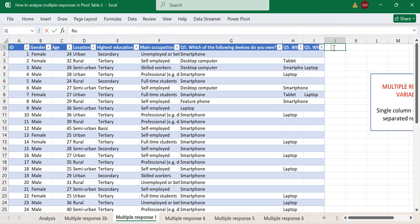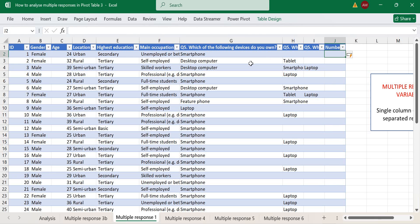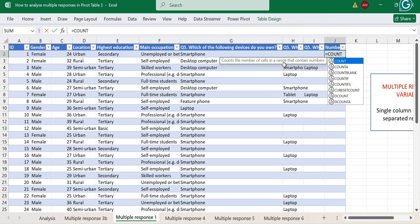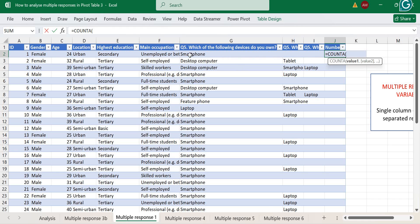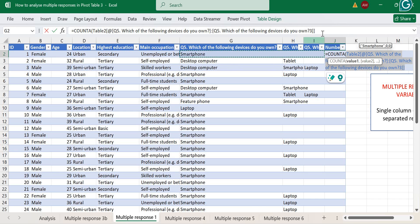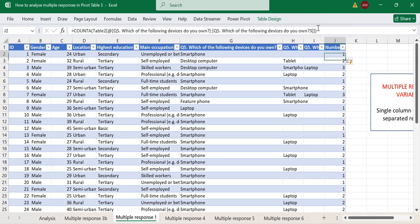Add a header to the new columns so they appear as a normal multiple response question. Then add your 'number of devices' new column — it's the same approach as before. We transformed it back to the multiple-column format, then use the COUNTA function, select the rows, and we're done.